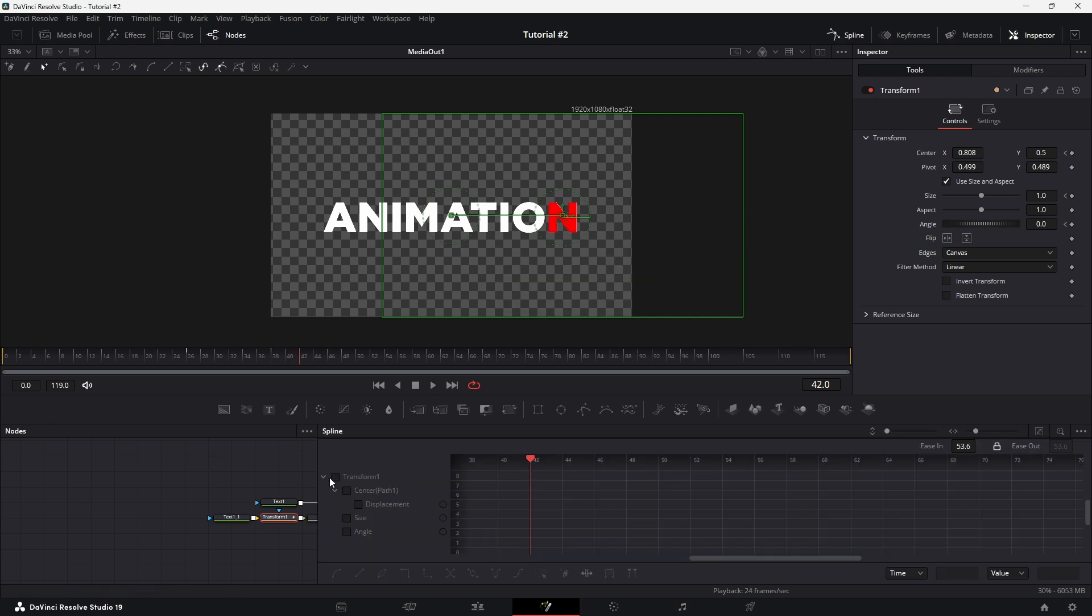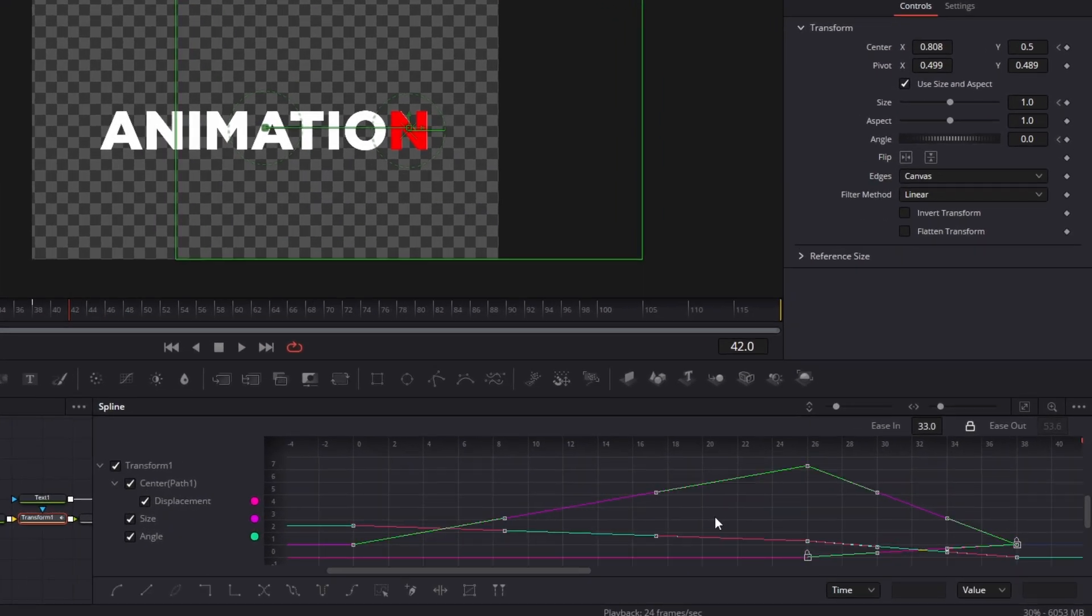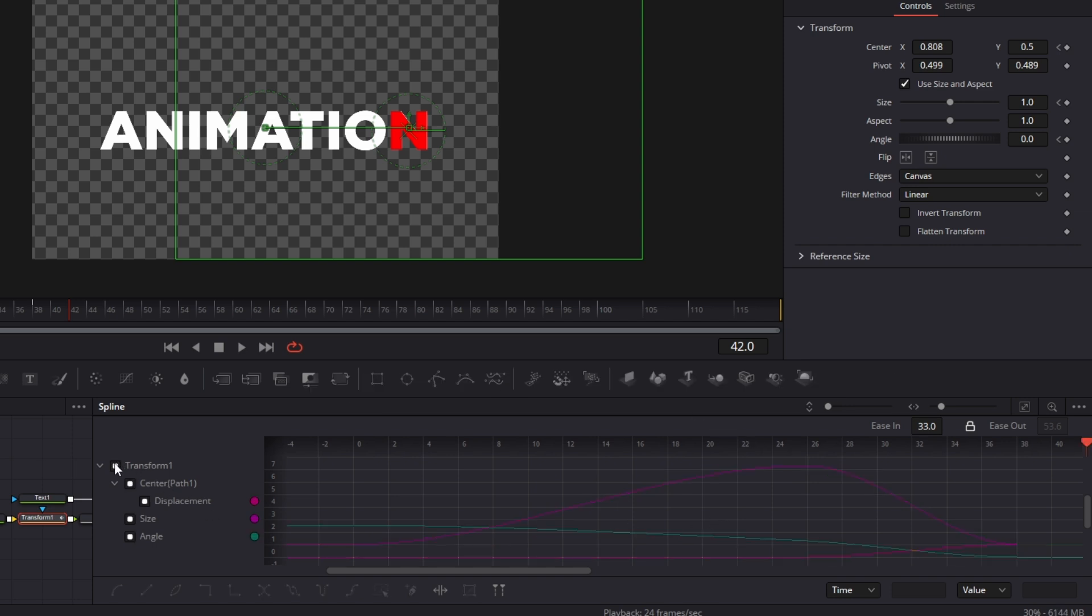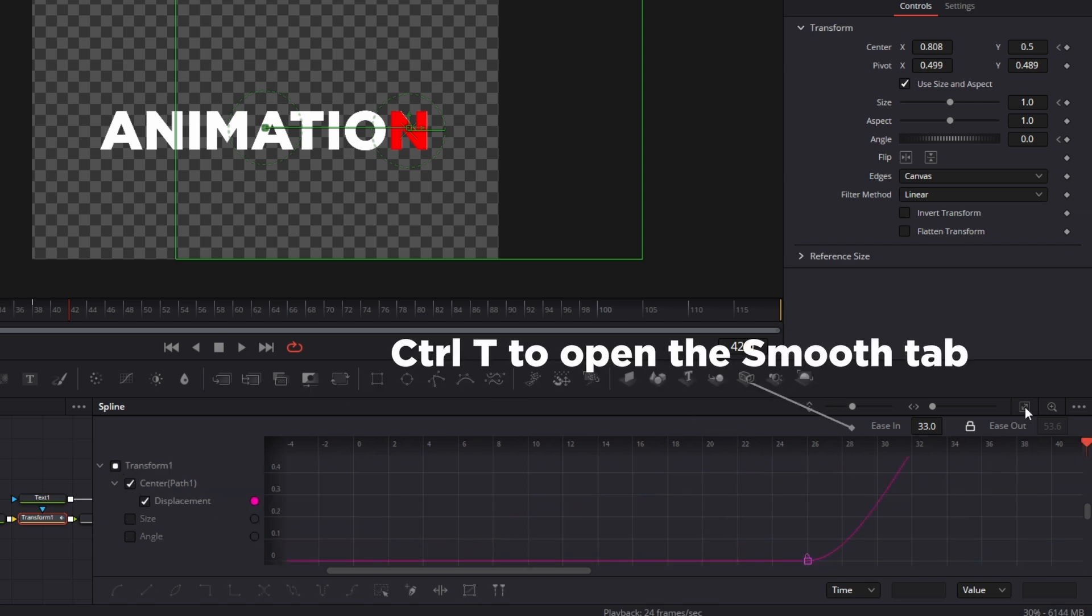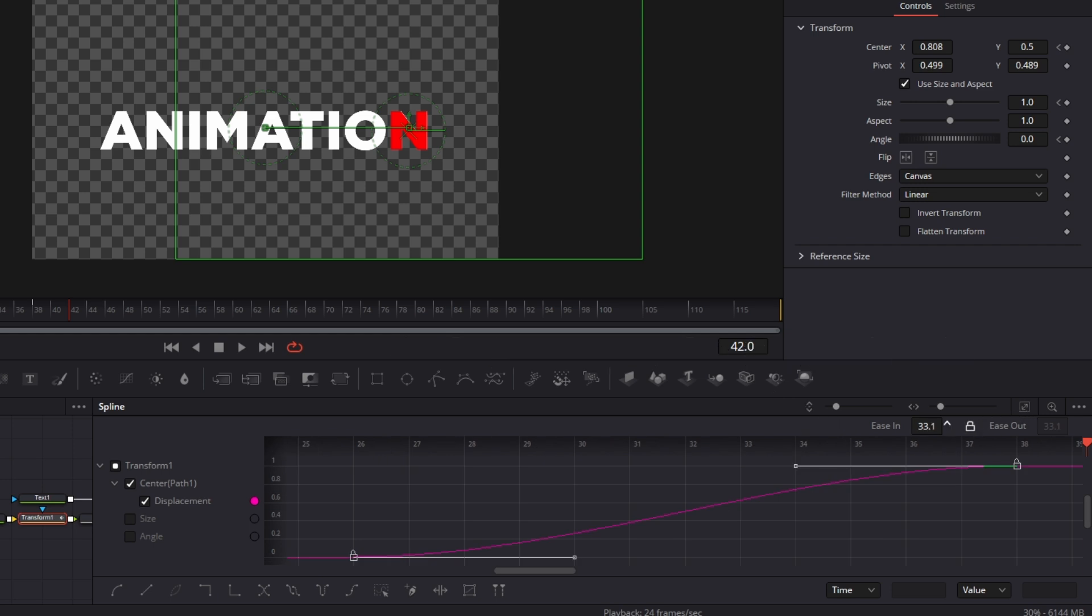Switch to the spline editor, then press Ctrl-A to select all keyframes and press S to smooth them out. Select the path graph and press Ctrl-T to open the Smooth tab. Lock in and out smoothing and increase the value to create a gradual easing effect.